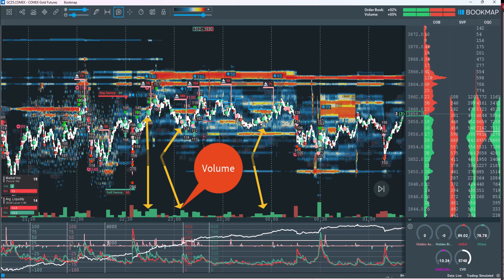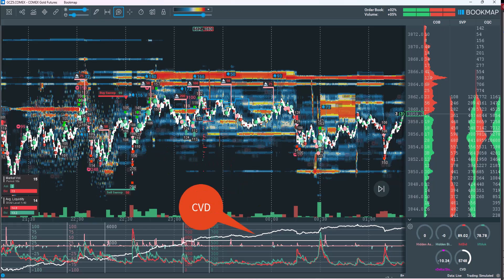The bubbles displayed on the heat map represent confirmed market orders that have been executed. Larger bubbles indicate a significant volume of orders, reflecting strong market participation, while smaller bubbles suggest market weakening with lower order flow. In addition to the red and green bubble visualization, you can also interpret market activity through the volume column. High volume corresponds to larger bubbles, whereas low volume aligns with smaller ones.